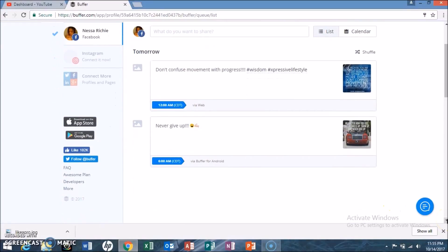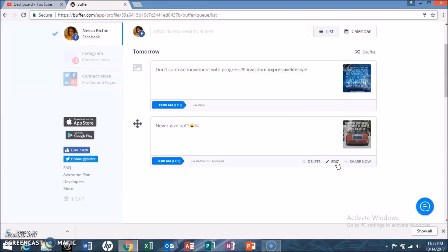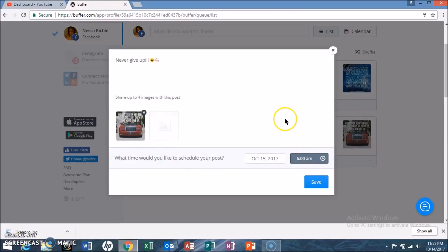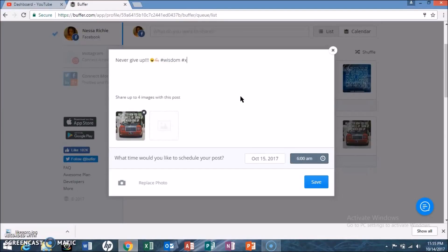I had already set a post to go out at 6 a.m. tomorrow, but I'm going to go ahead and edit this one and then save it with the updates.